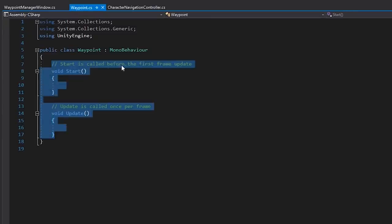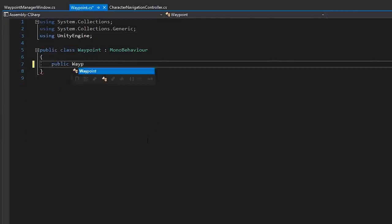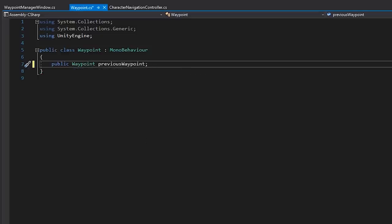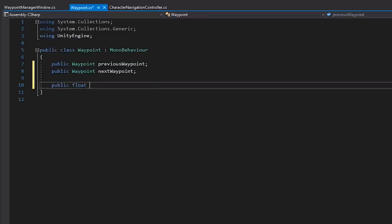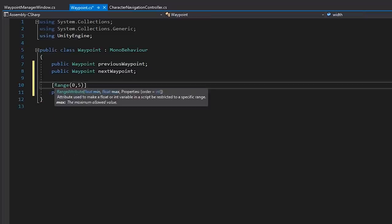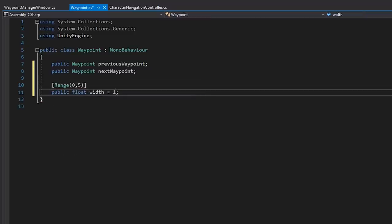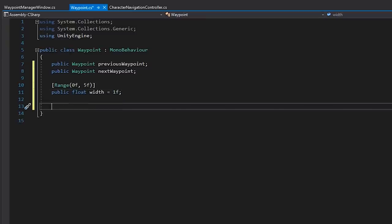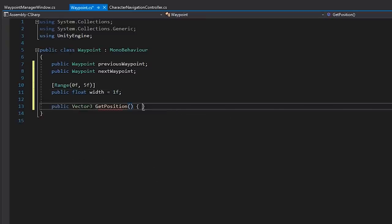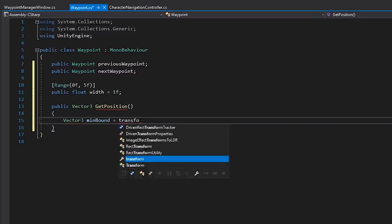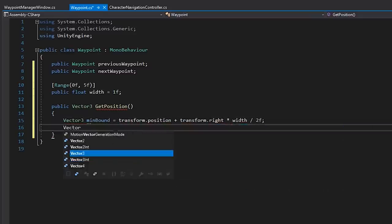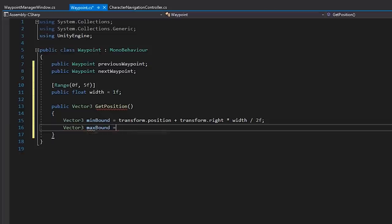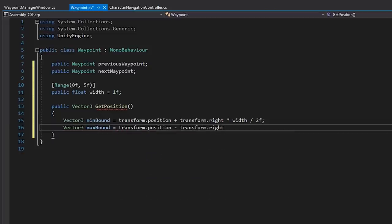In our waypoint script, let's create two references to a waypoint. One will be the previous waypoint, and the other will be the next waypoint. We'll also create a float called width, which we'll cap at a range of 0 and 5 for now. Let's also add a method called getPosition. This will return a random point based on the waypoint width, and basically will give some degree of freedom for our characters to move between when they're moving towards a waypoint.